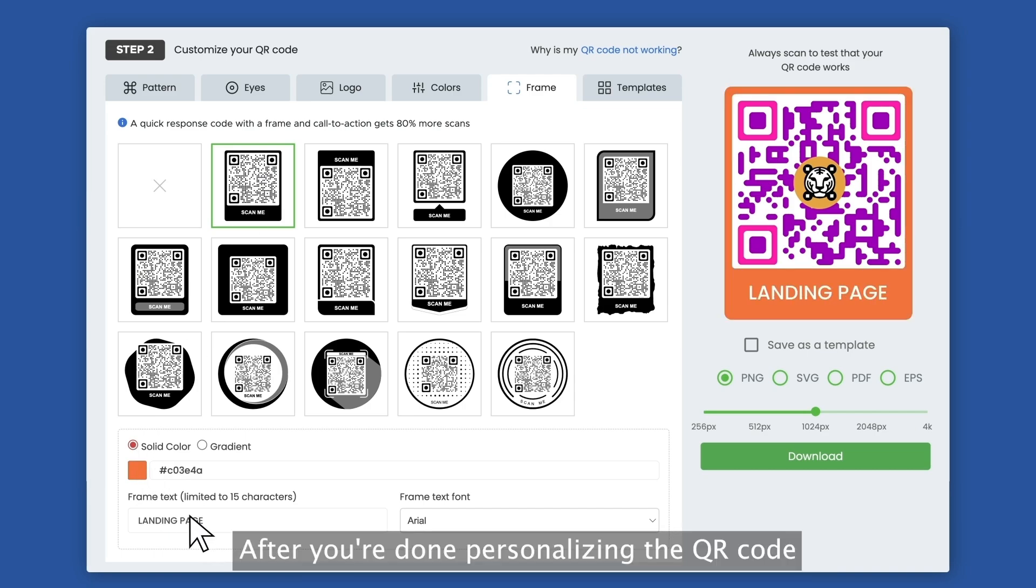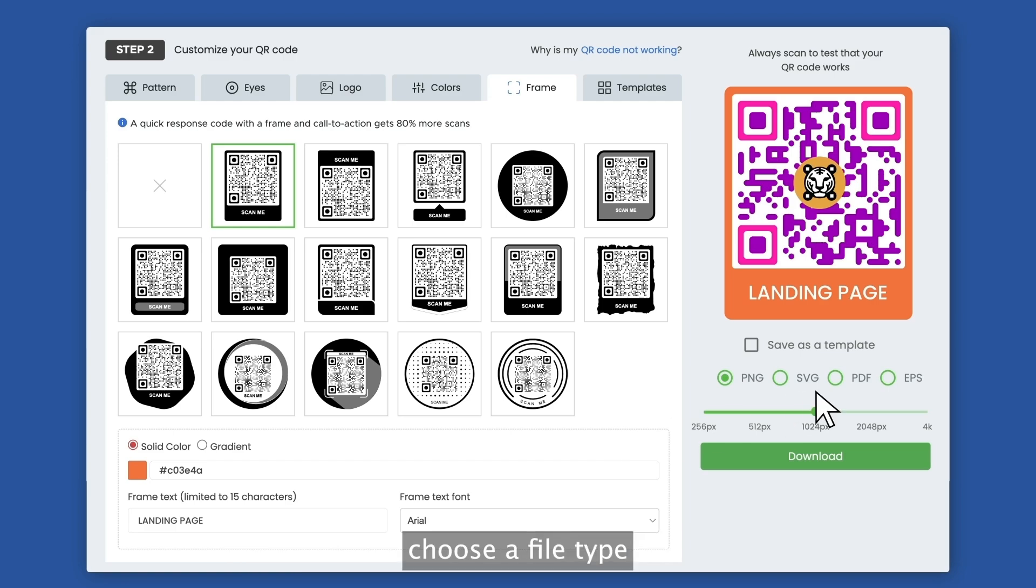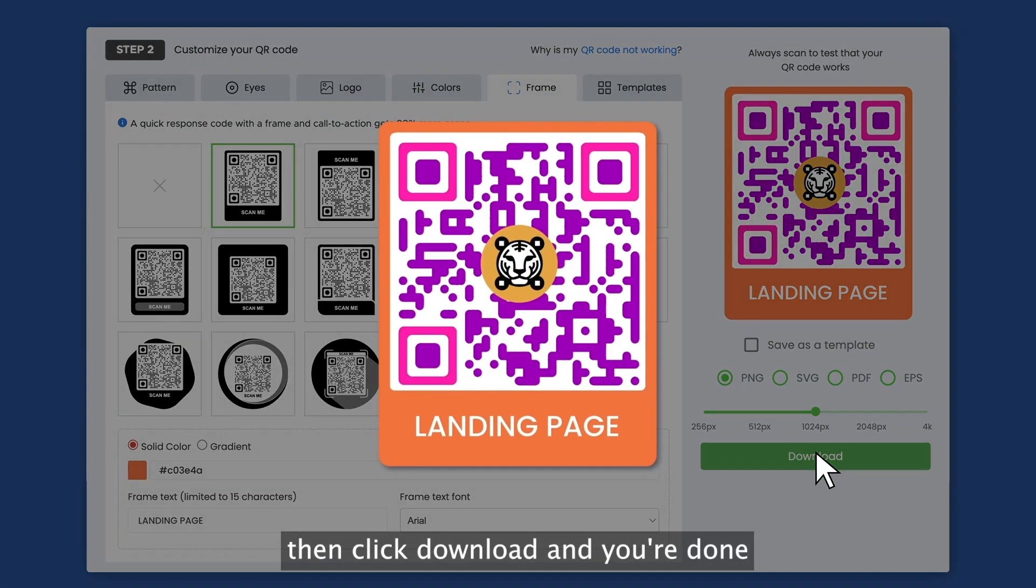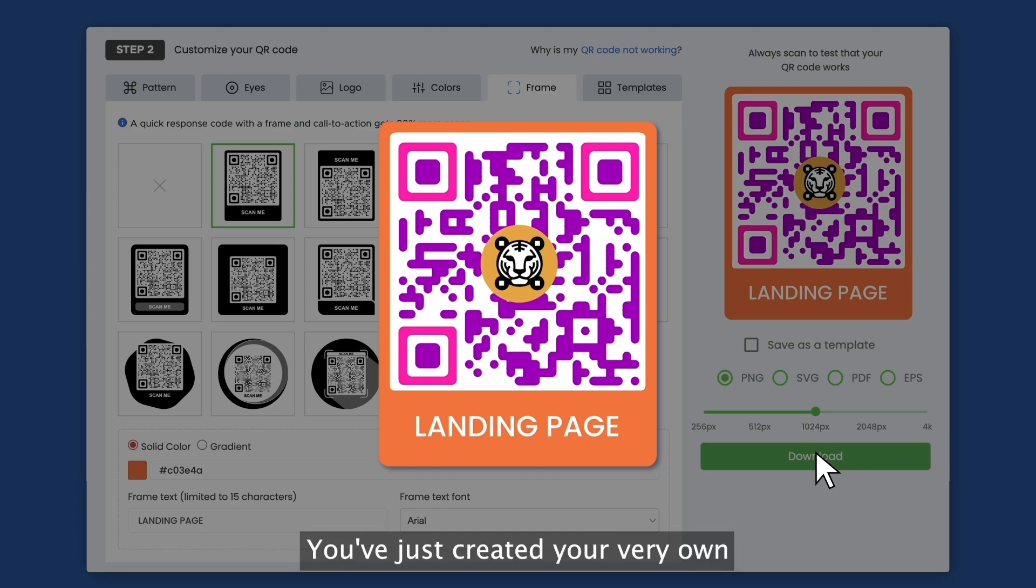After you're done personalizing the QR code, choose a file type, then click download and you're done. Congratulations. You've just created your very own landing page QR code.